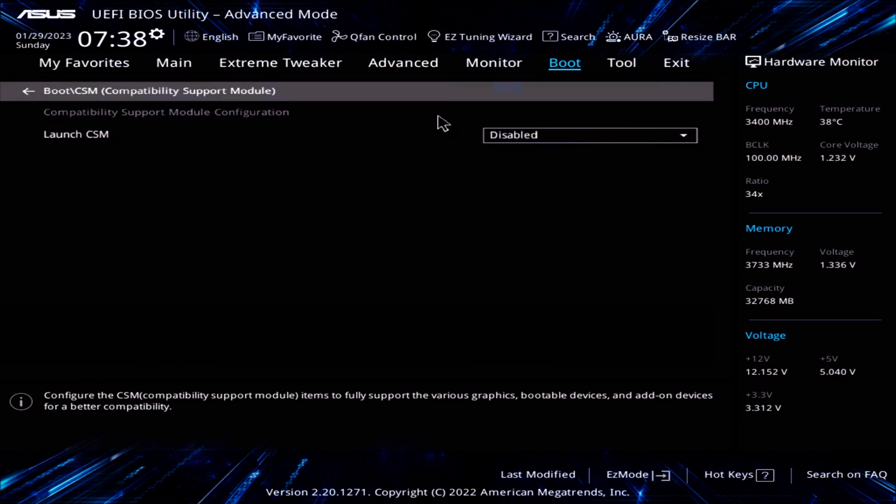Launch CSM should be set to disable. If CSM is enabled and you decide to disable, make sure you backup all your documents or anything important to a USB stick, external storage, or on the cloud. After making this change, your PC will no longer boot into Windows. If you decide to proceed without backing up anything, you do so at your own risk.